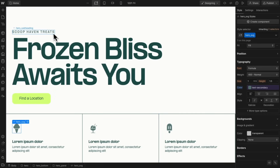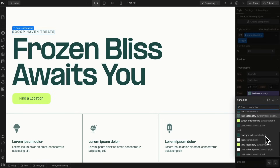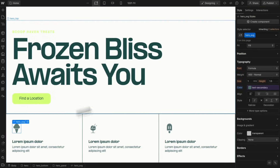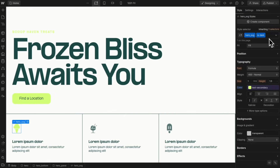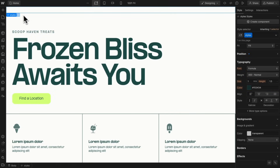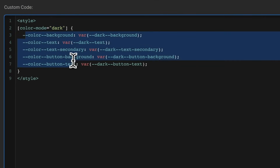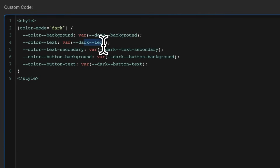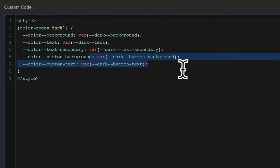Now if we want to switch this whole section to dark mode, doing this natively would require adding a combo class to each element and manually switching it to the dark mode color. We'd have to do that for the button, each icon, and every element within our section — which is less than ideal. An easier way is to use custom CSS: anytime a specific data attribute or class is applied to an element, we update all our regular variables with the dark mode versions — so 'color/text' becomes 'dark/text', 'color/text-secondary' becomes 'dark/text-secondary', and the same for buttons.